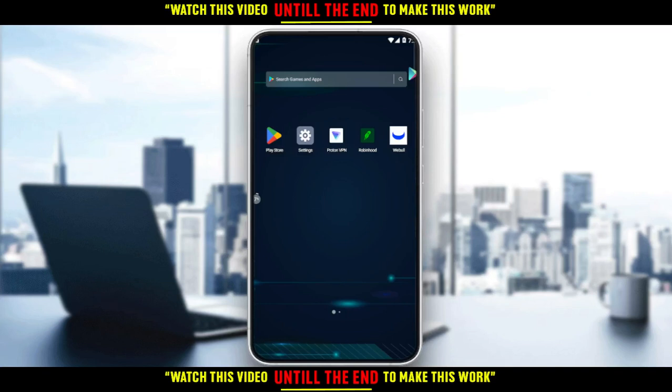Hi, this is today's tutorial. I'm going to show you how to use Webull outside of the United States.